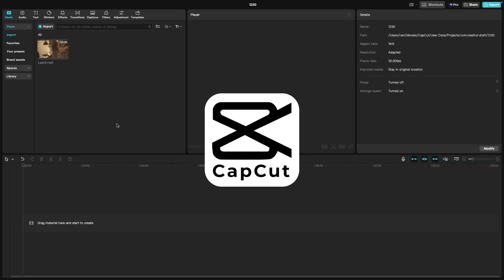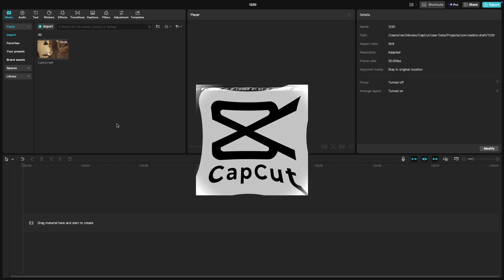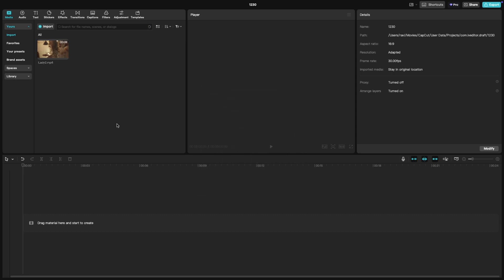Welcome back to another CapCut tutorial. Today we're learning how to export a still frame from your video in CapCut PC. This is super handy for creating thumbnails, freeze frame effects, or just saving a specific moment. Let's jump right in.